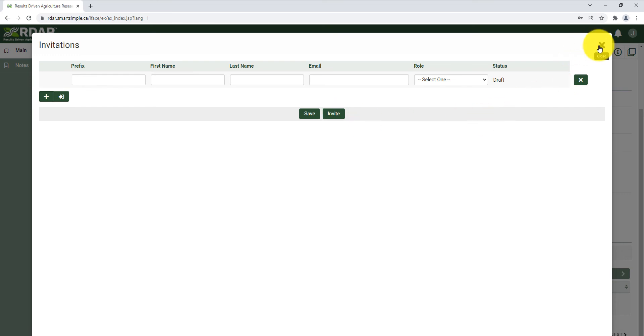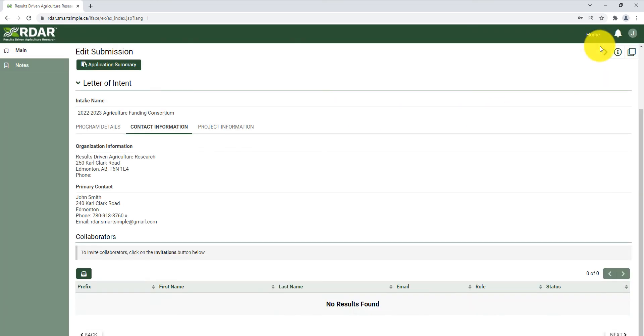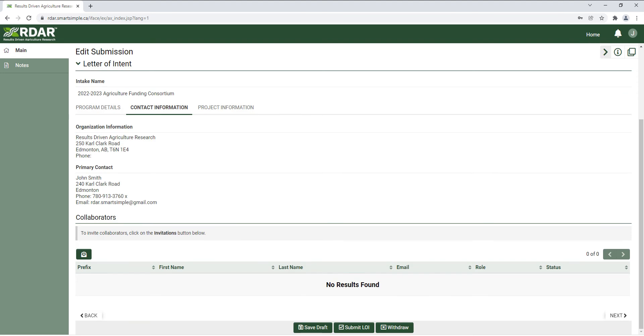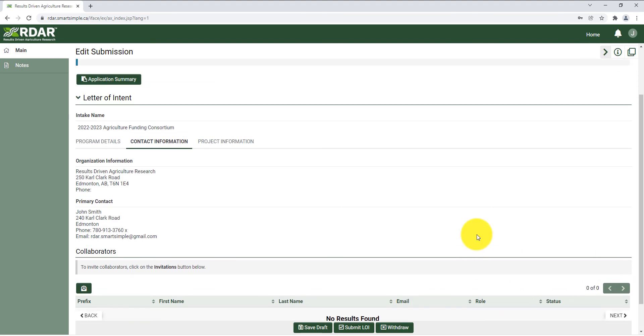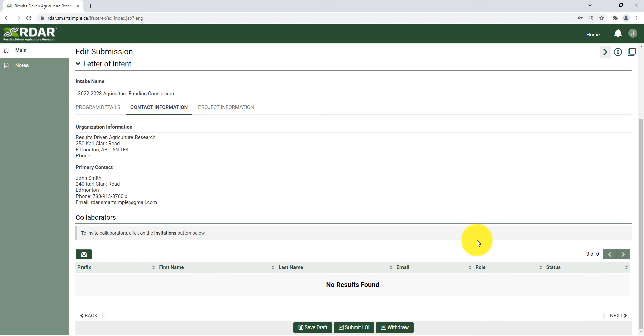Once you're done, you can close out of this page. Once you have confirmed that your contact information is correct and you've added any necessary collaborators, click next.